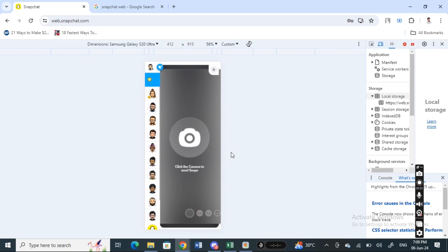This is a workaround that you can try in order to open snaps on Snapchat web. Hope this information is helpful. I'll see you all in another video, thank you.